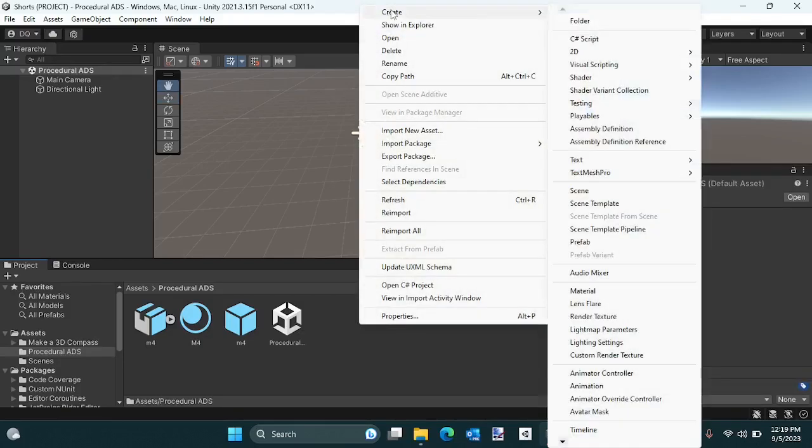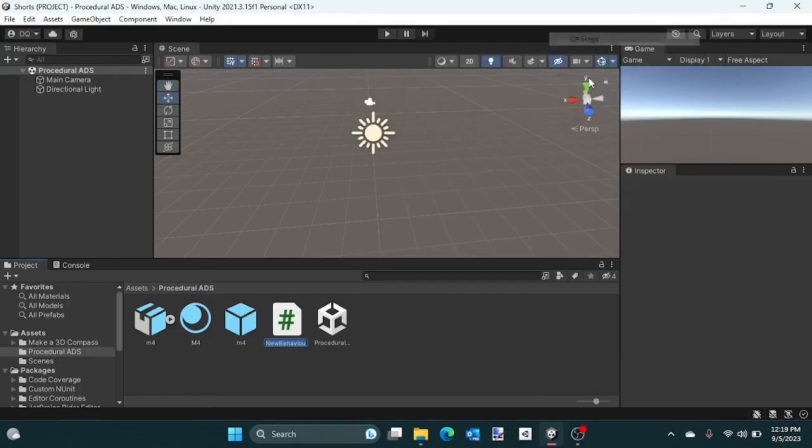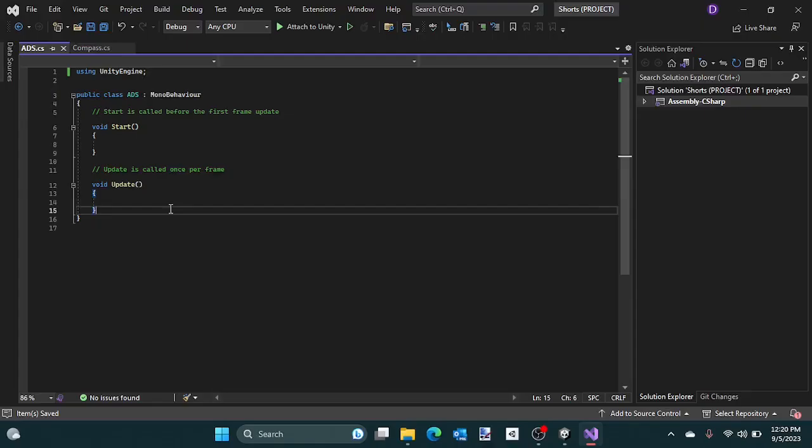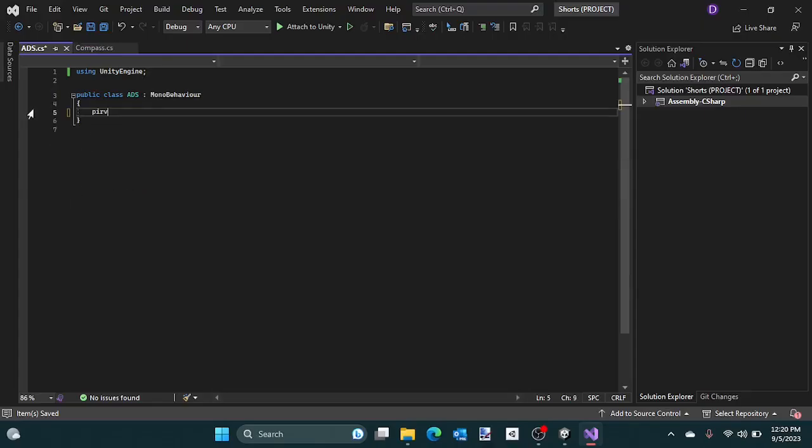Start by making a new script called ADS and open it up.